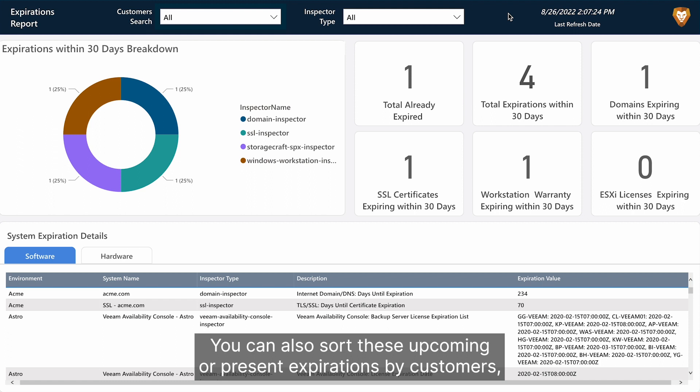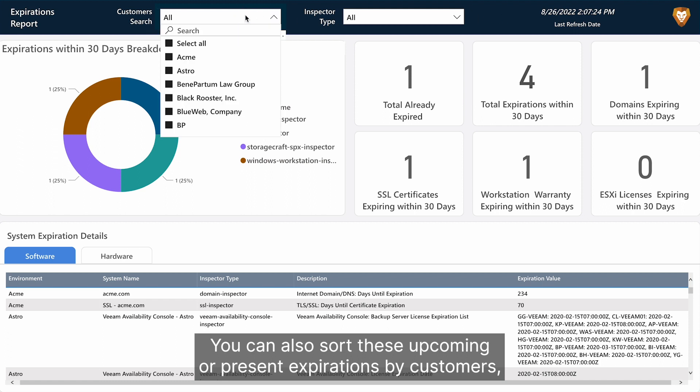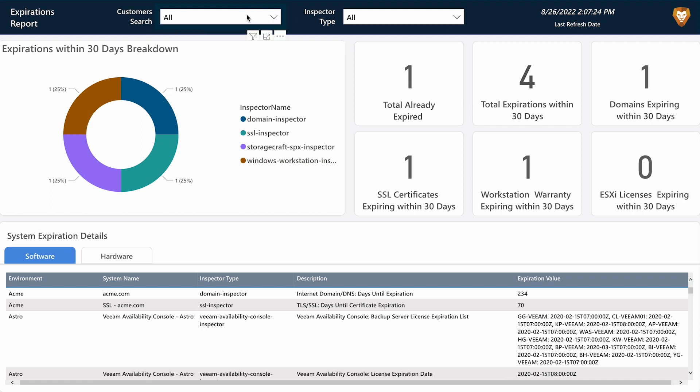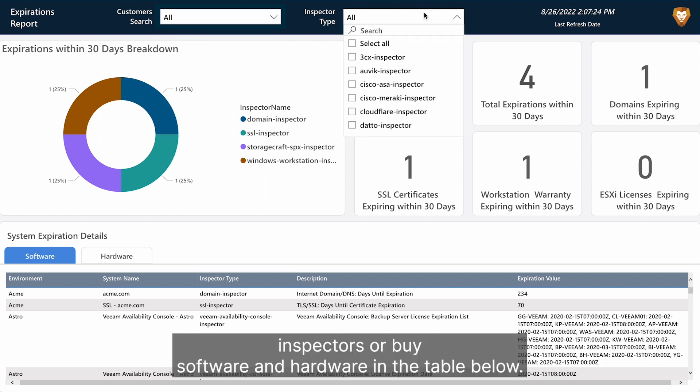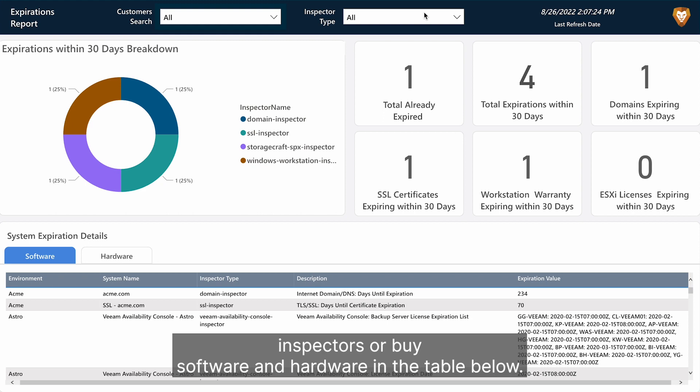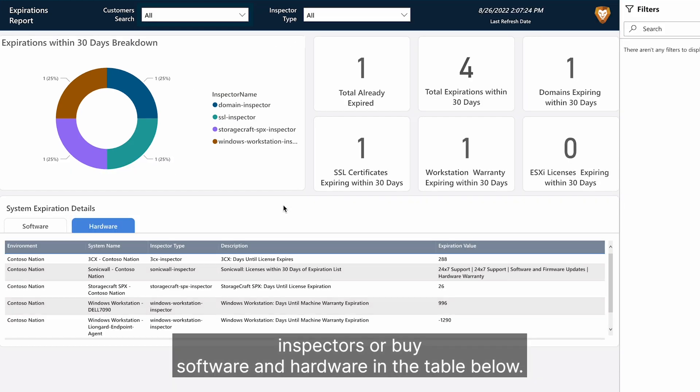You can also sort these upcoming or present expirations by customers, inspectors, or by software and hardware in the table below.